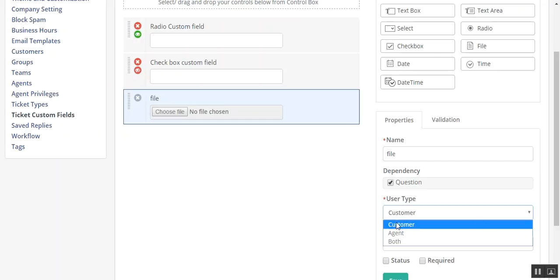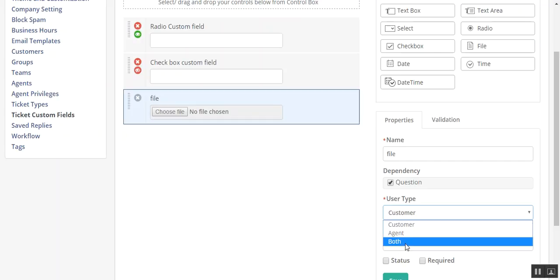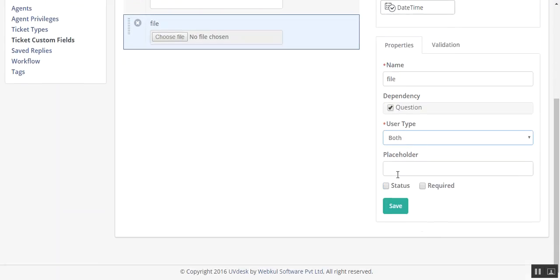User type - these are available for three options: customer, agent, or both. Let's say both. You can select any placeholder and enter data.